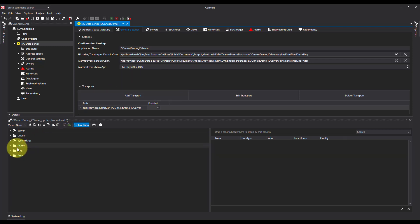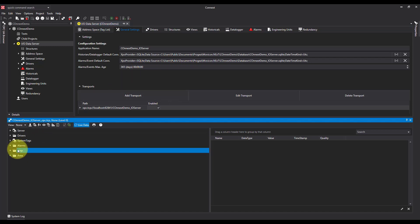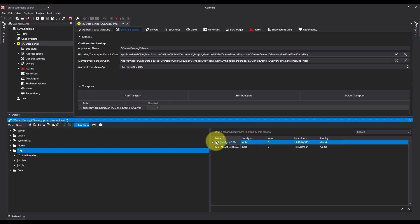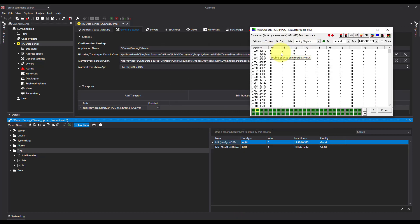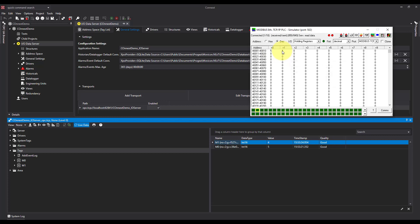So I'm going to come down to my tags folder here. I can see both tags with the values. Now, if I open up my simulator, I can see if I change anything changes here.